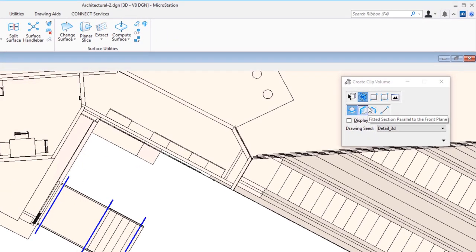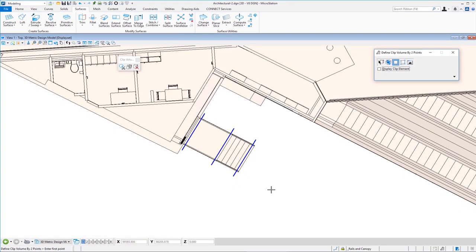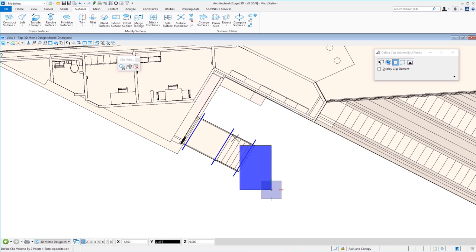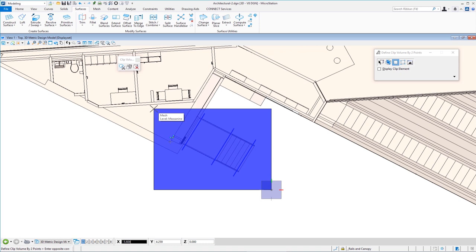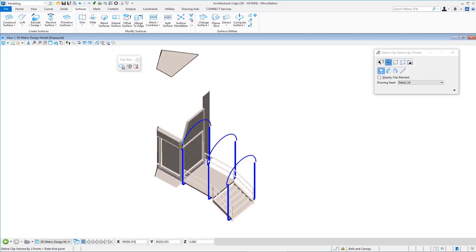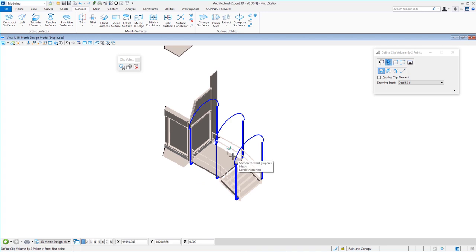I move my cursor to the first icon in the clip volume toolbox called 'clip volume.' On the tool settings window I'm applying a clip volume by two points — basically a rectangle. I left-click to start. There's a 'display clip element' option; I've unchecked it so the shape won't remain visible. I slide my cursor to encompass the area I want and left-click. The clip volume is applied instantly. Now I hold Shift and the mouse wheel to rotate my view, and I can clearly see my stairway in a usable orientation.